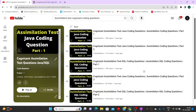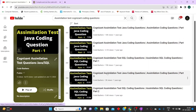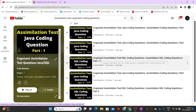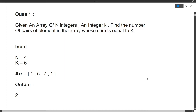I have already made a playlist on my channel — assimilation test cognition coding questions — covering Java as well as SQL, with around three Java questions and two SQL questions already discussed. This video will also be part of this playlist. Links are in the description box and the i-button. Make sure to go through this playlist if your exam is coming up, and hit that subscribe button. Now let's start this video — I will discuss the question, the approach, and finally show the code.